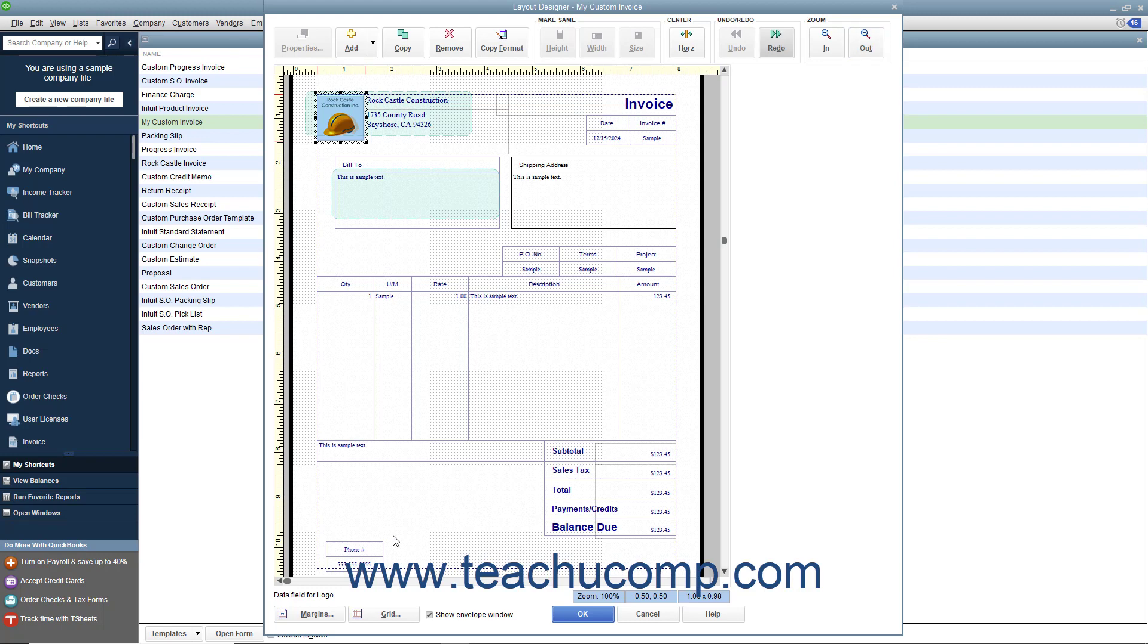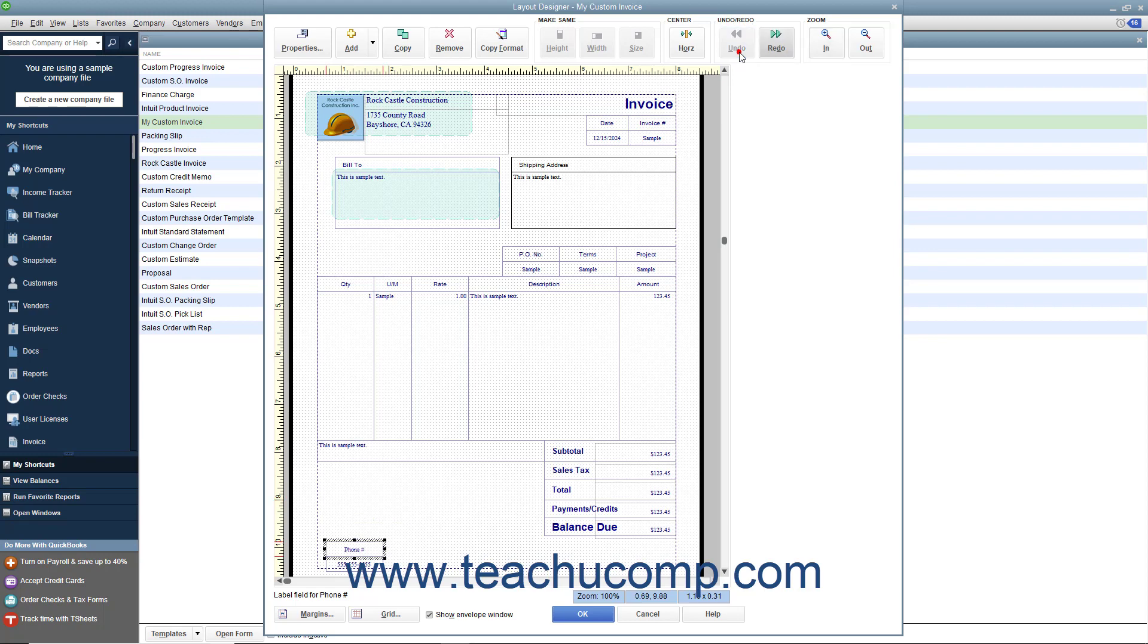As you make changes to the objects in the Layout Designer window, you may make a mistake or make a change you do not like. You can click the Undo button in the Undo Redo button group in the toolbar at the top of the window to reverse changes you make. If you accidentally click the Undo button too many times, you can click the Redo button to reapply a change you have accidentally reversed.